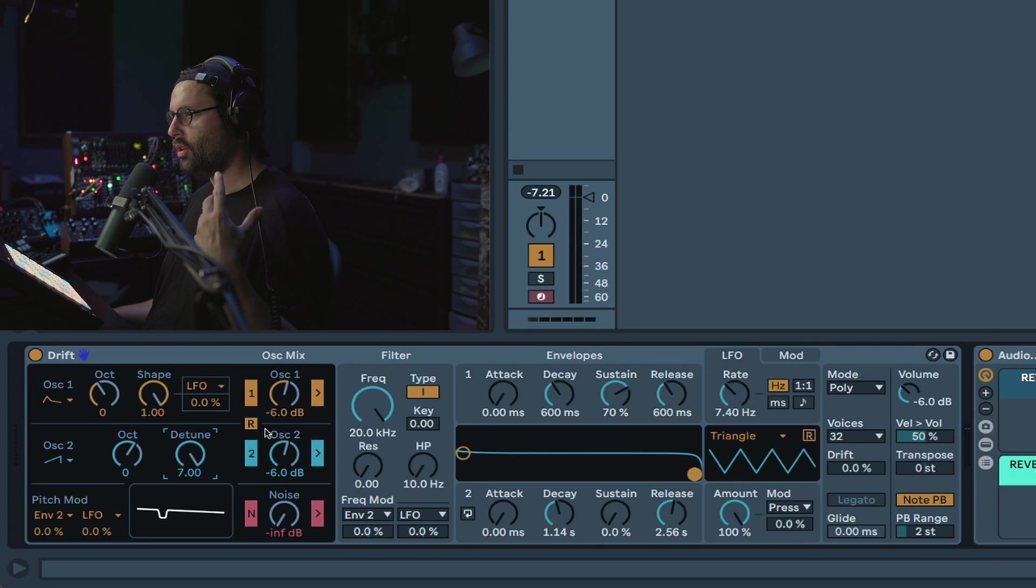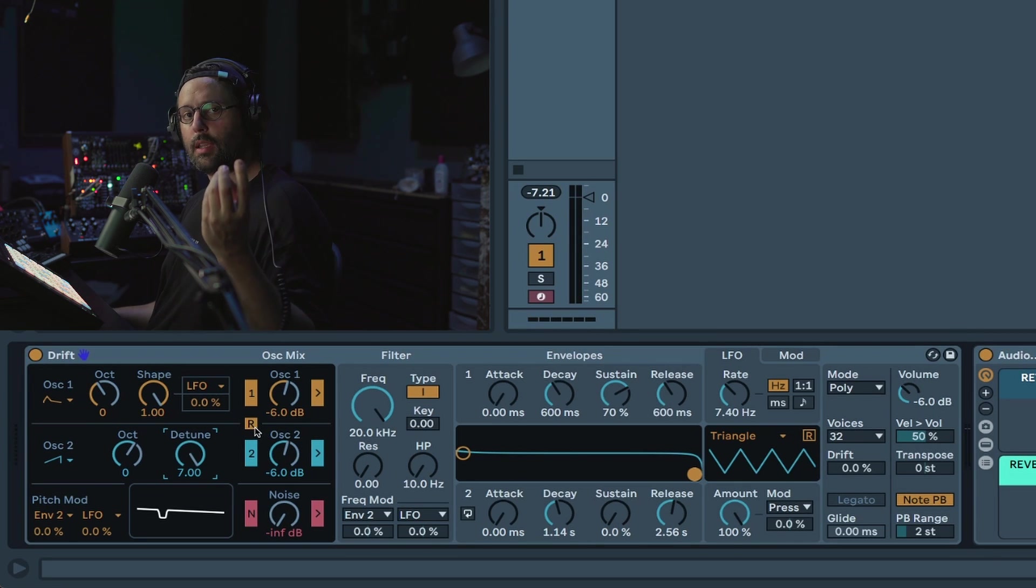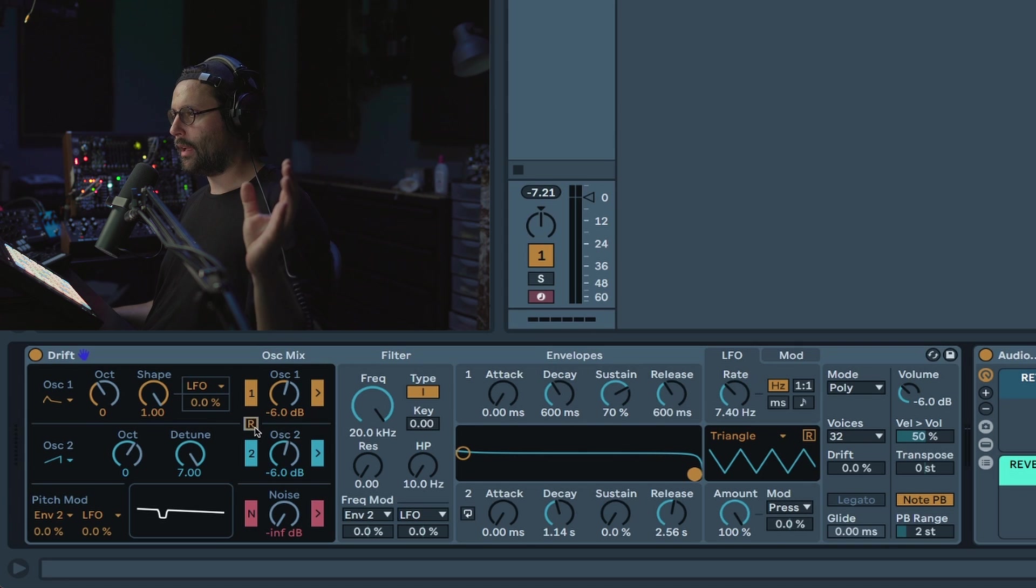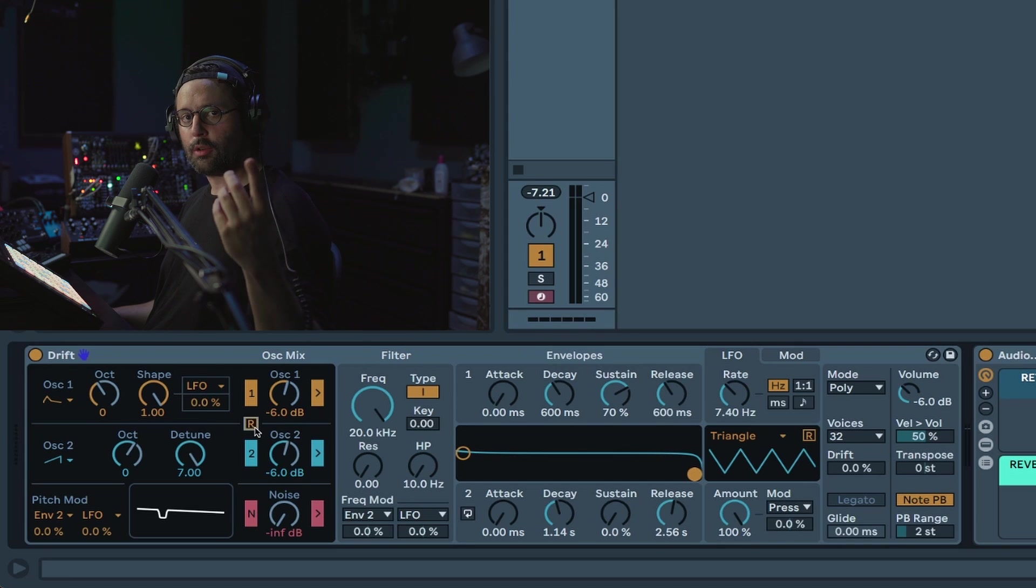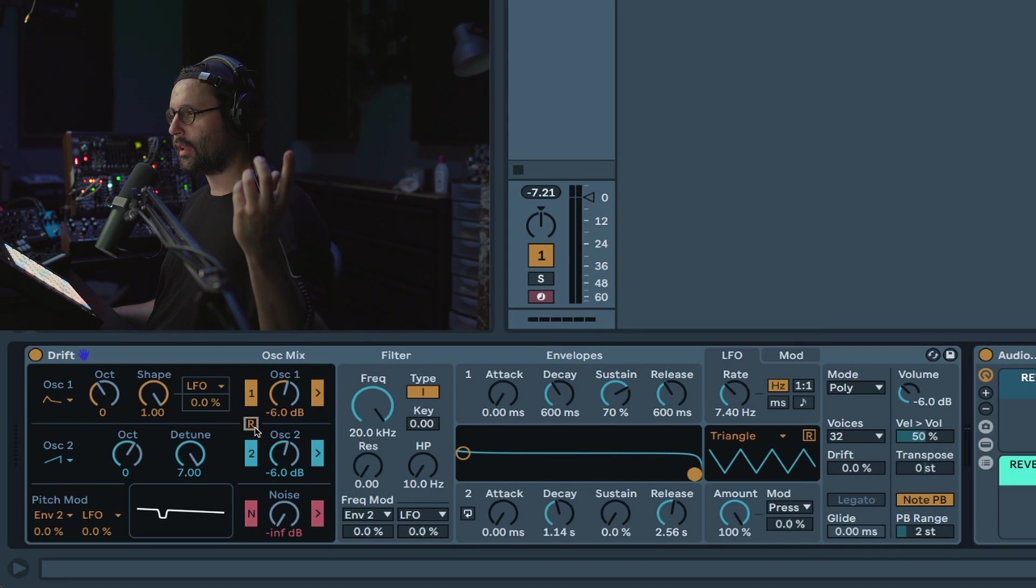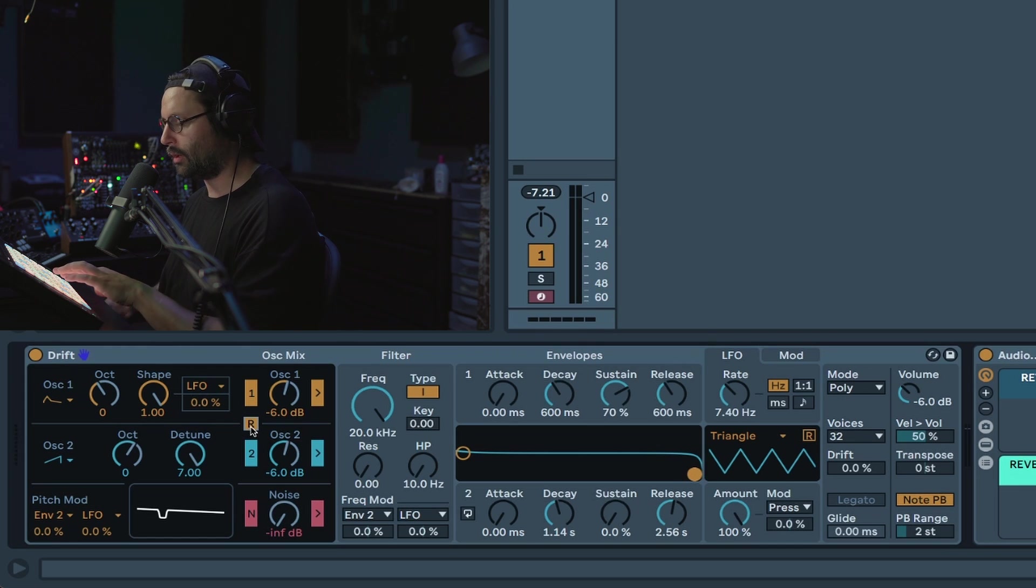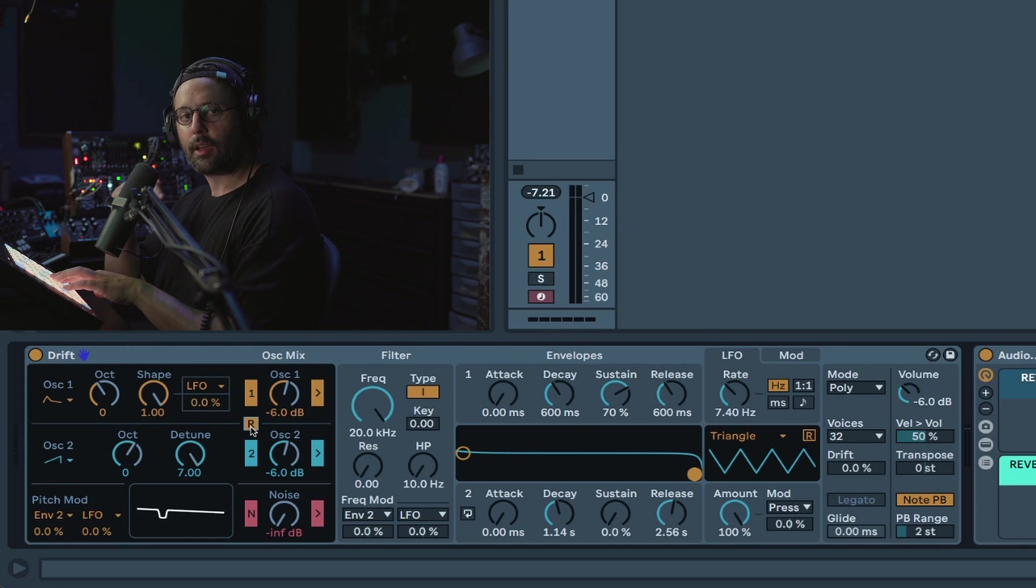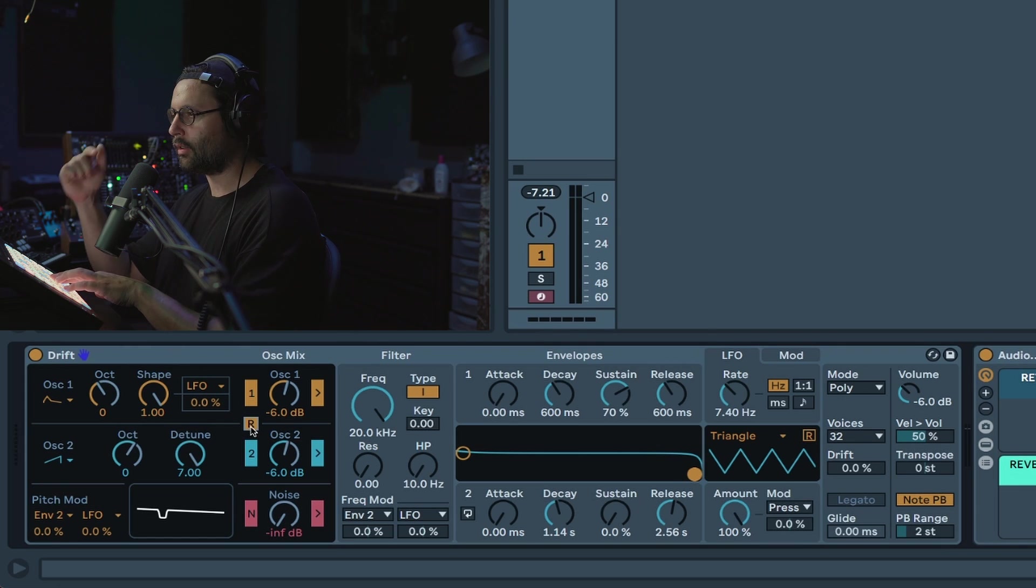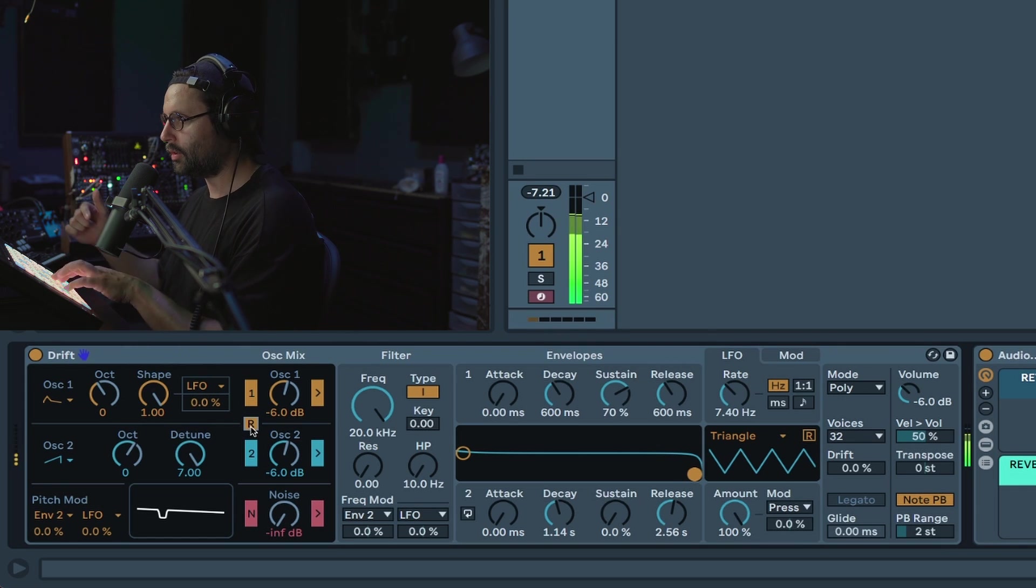You have as well a retrigger button that you can enable. By default it will be free running, which means your oscillator will always be running. But you can select retrig. This is nice if you want a more percussive sound. It will restart the cycle of the oscillator every time you press a note.